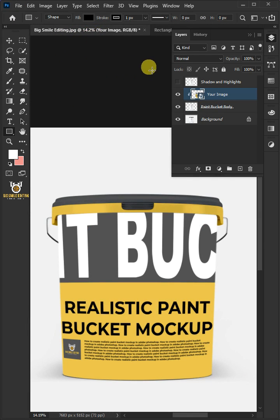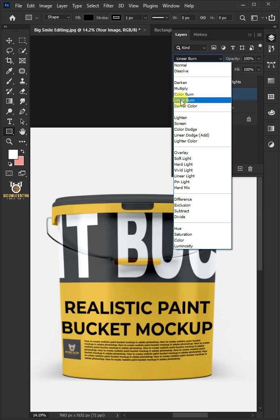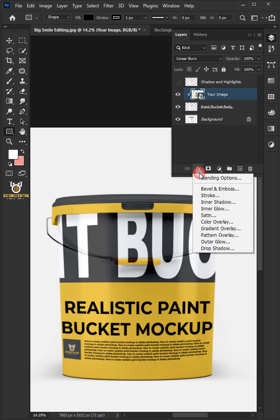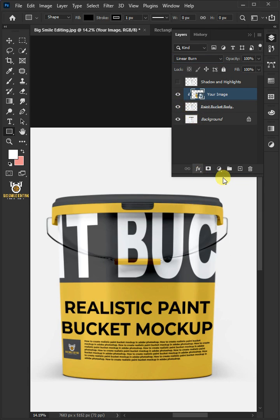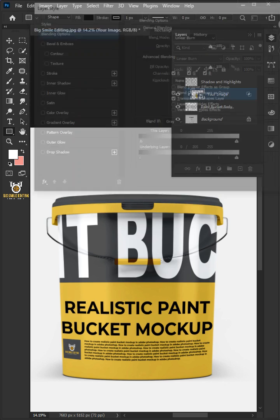Change the blend mode of this layer from normal to linear burn. Click the FX icon and choose the blending options. Hold the Alt key to split the black slider of the underlying layer. Click OK once you're satisfied.